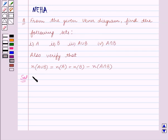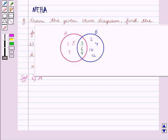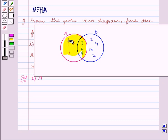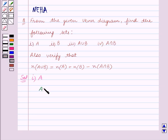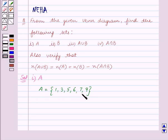In the first part we have to find set A. Set A contains all the elements which are inside circle A — that is, all elements in this shaded portion. So A is equal to the set containing the elements 1, 3, 5, 6, 7, 9. This is the answer for the first part.